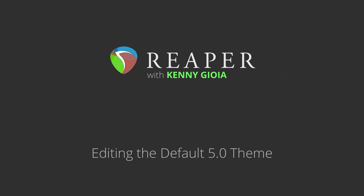Hi, I'm Kenny Gioia. Welcome to another one of my tutorials. In this video, I'm going to show you how to edit or customize the Reaper 5 default theme.